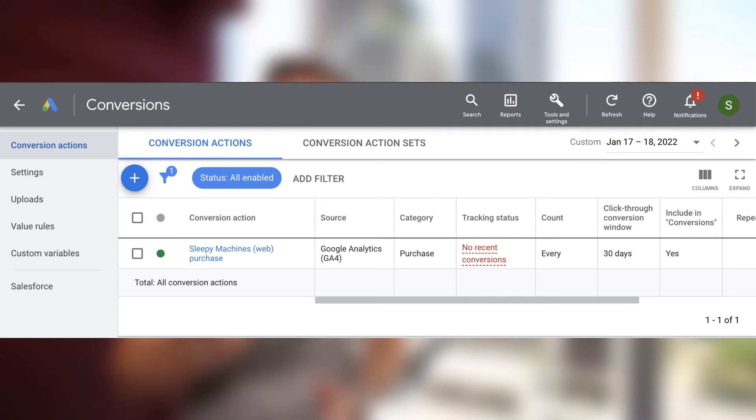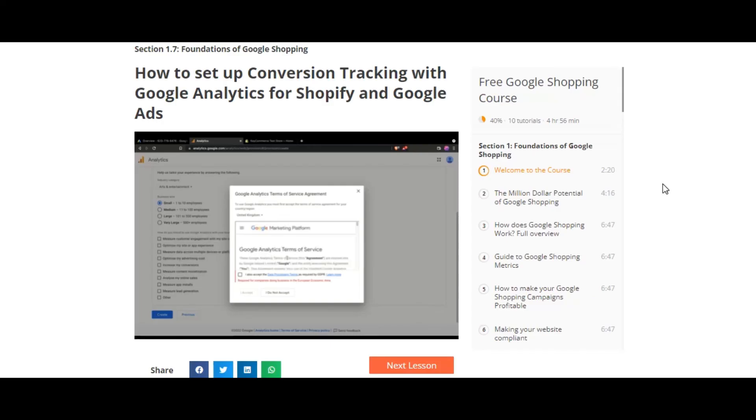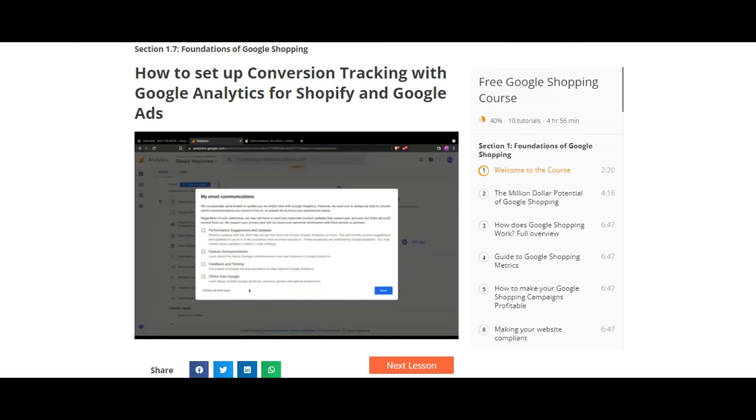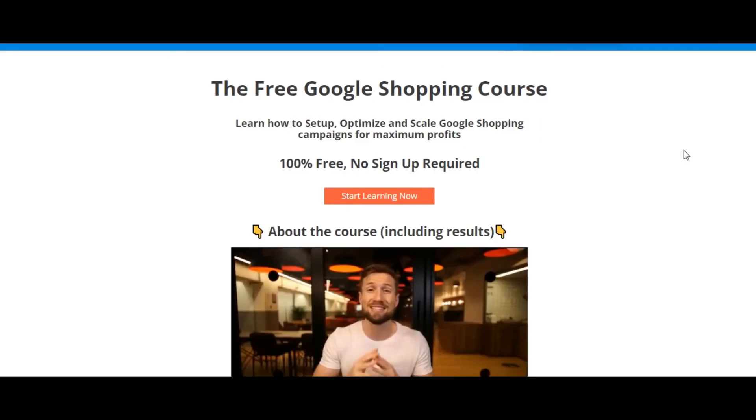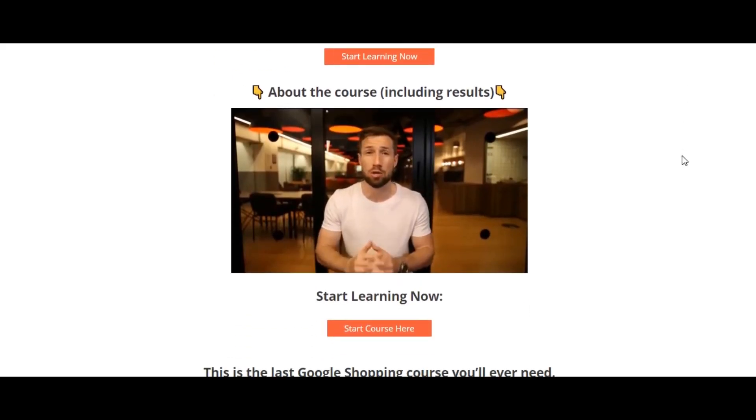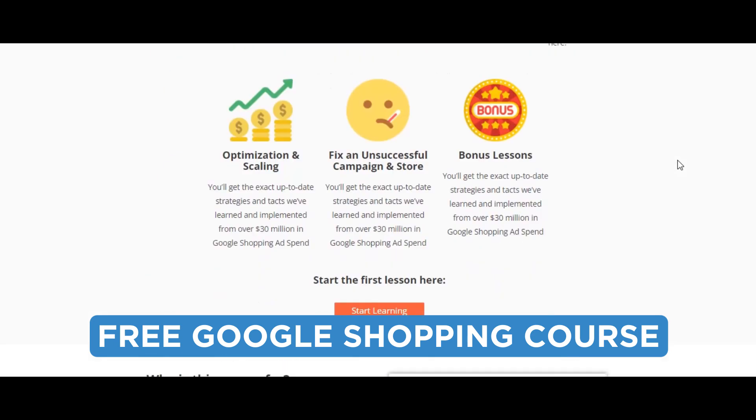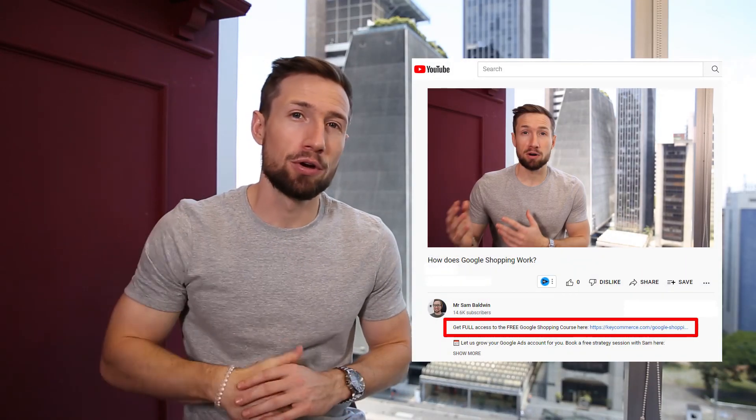The next thing you need to do now is set up your conversion tracking. If you're running an e-commerce store, I have a full video showing you how to set up your conversion tracking for your store. It's actually part of our free Google shopping course that's on our website. I'll leave a link to that lesson down below.